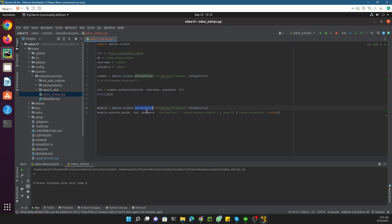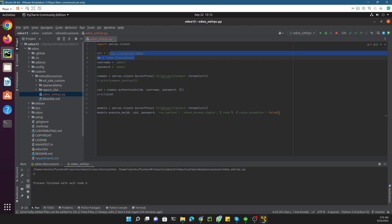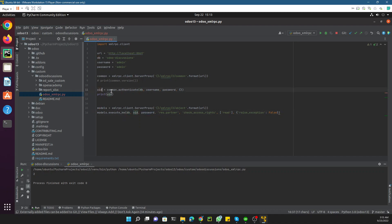Here we need to use XMLRPC.client.ServerProxy — this is the new object and the new endpoint we need to use. The URL is the same. Here we need to pass these positional parameters: db, uid (which we got from authentication), and then the password. Then we need to pass the model where this method is defined, and then we need to add the method name.